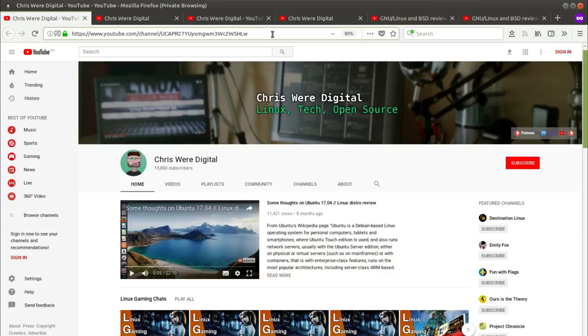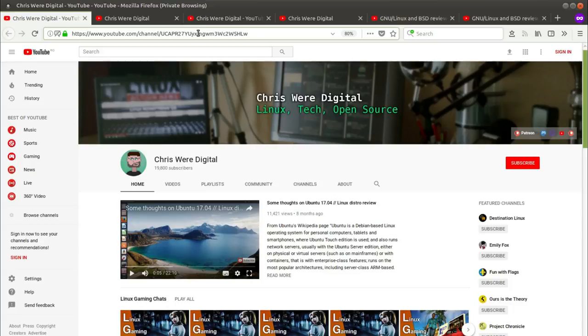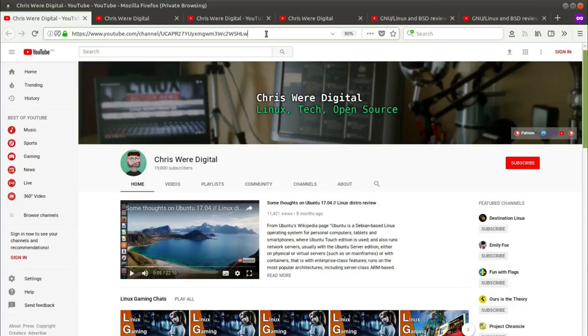So without further ado let's take a look at how we can glean an RSS URL from a YouTube channel and then in the later part of this video I will also cover playlists. Now if you go to a YouTube channel like for example my channel here, a little bit of shameless self-promotion, you will see that the URL is pretty standard here.